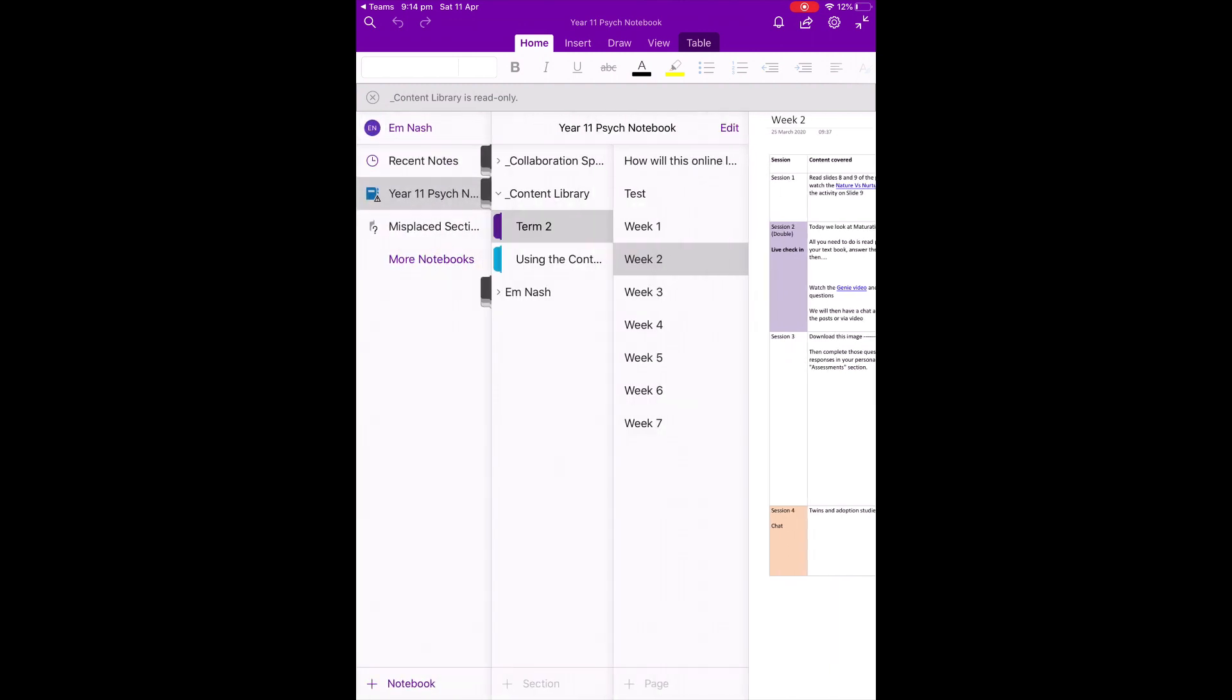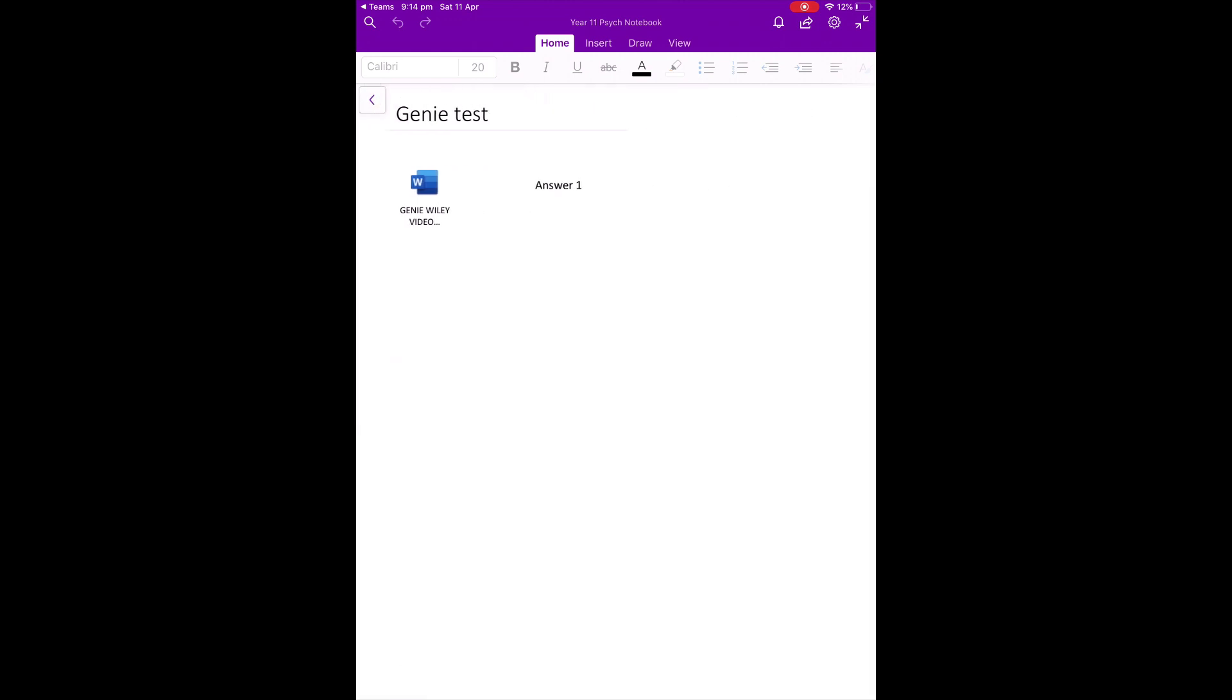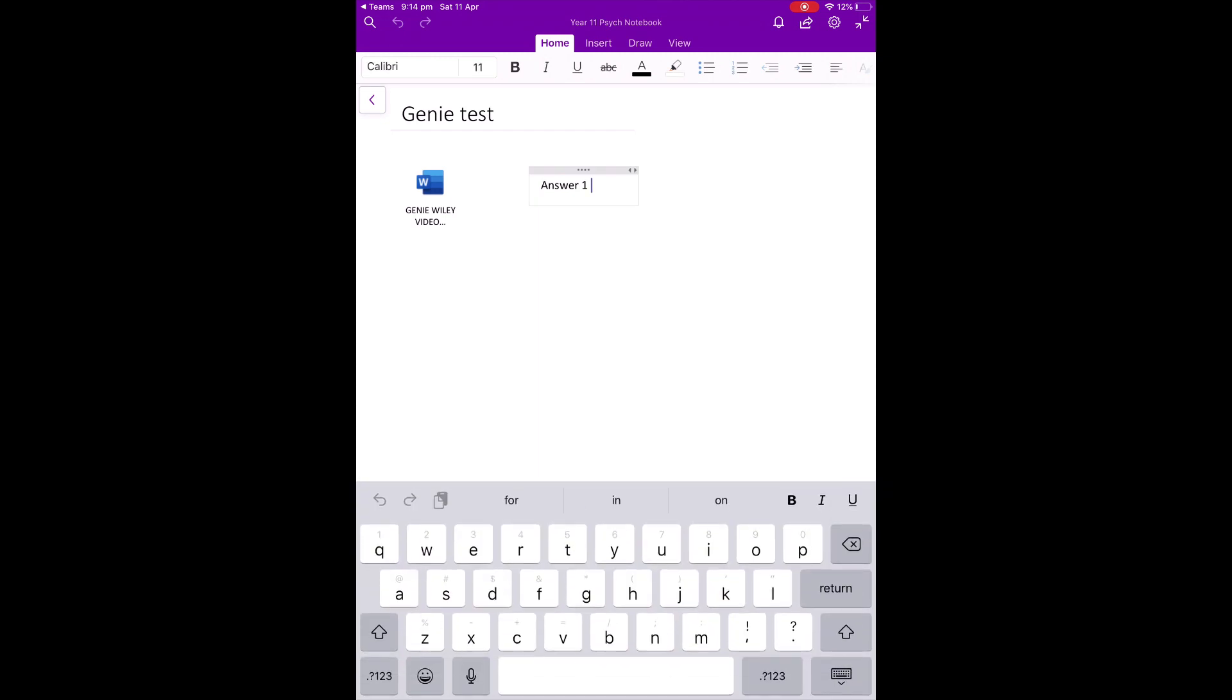Each student also has their own notebook where you can access certain information and also store certain information. Teachers will set these up differently depending on the class, depending on the teacher. For example, some might use assessments and they will put a file in there and all that the student needs to do is click on that file, answer the questions and leave it. They don't need to save it anywhere else. They don't need to do anything else.